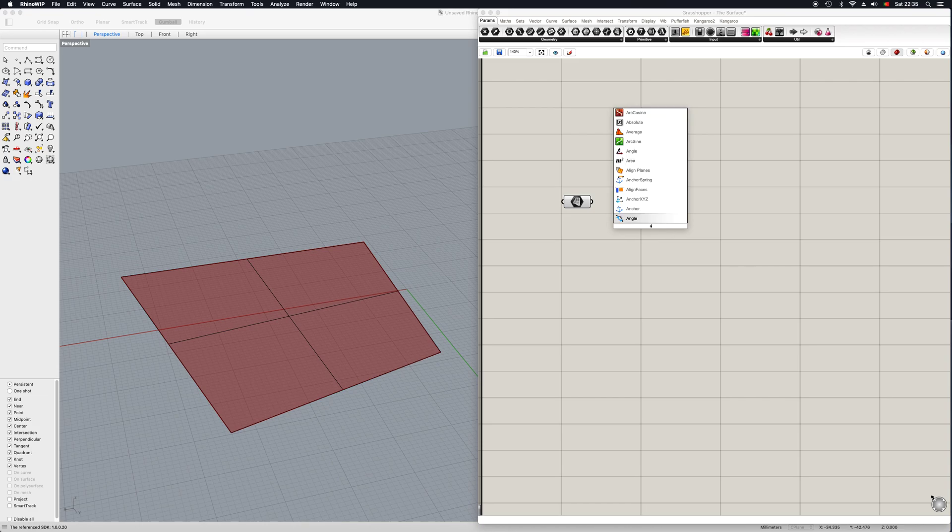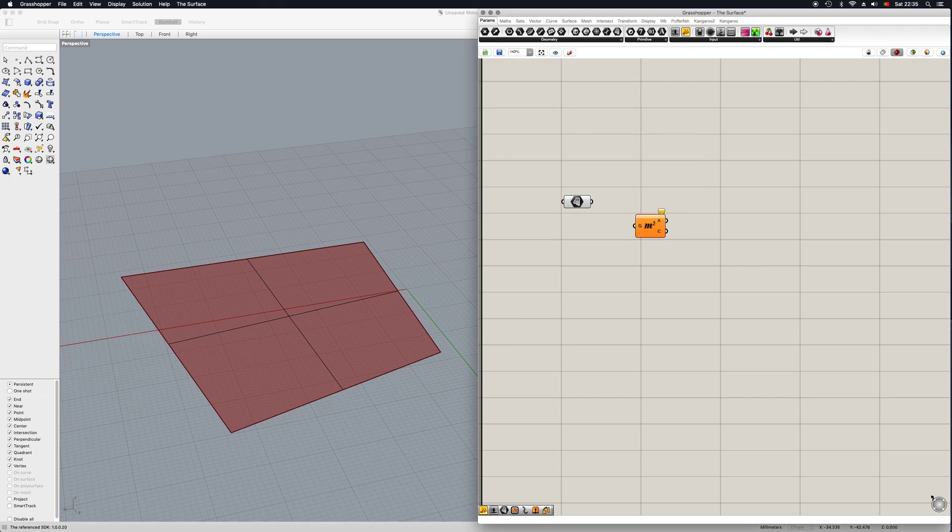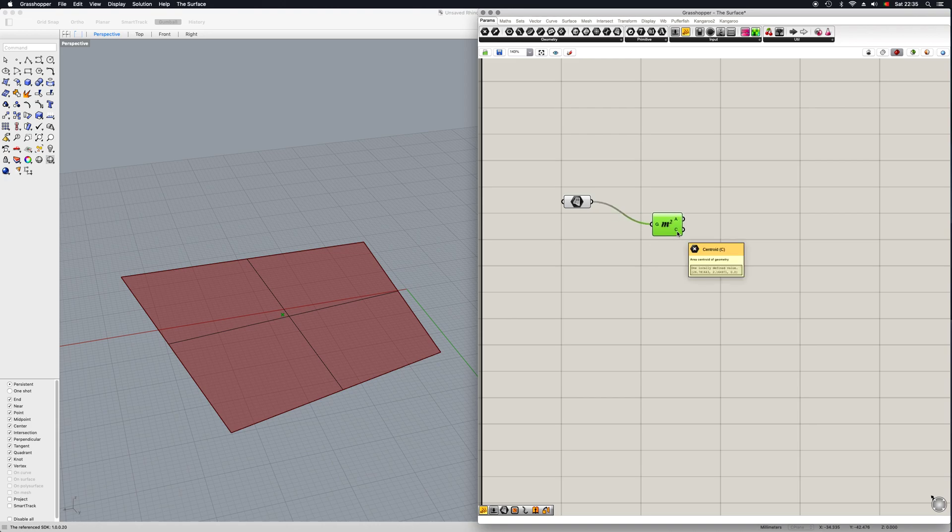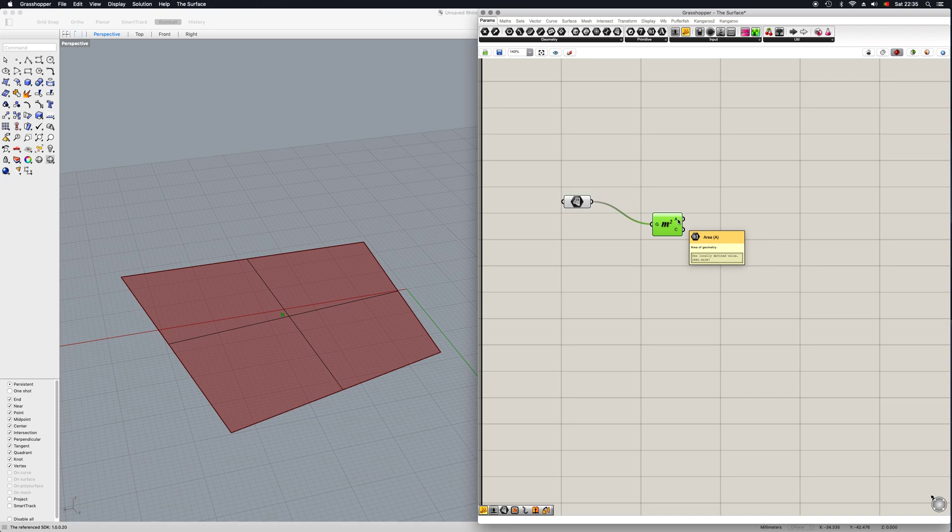The first thing I want to show you is how to calculate its area. So we just write an area like this, we connect them, now as you can see we have this little point here in the drawing which is the centroid and now the area up here on this output.